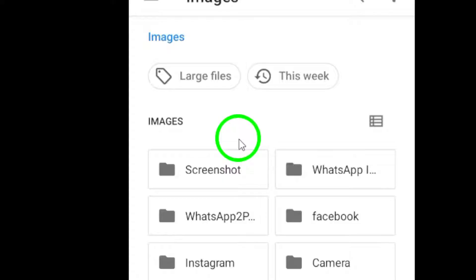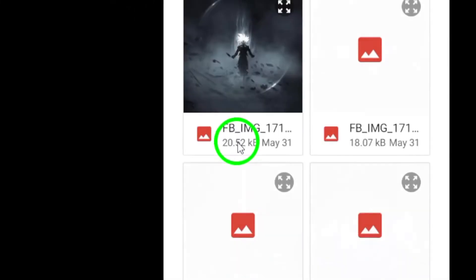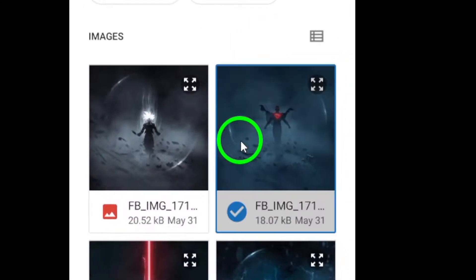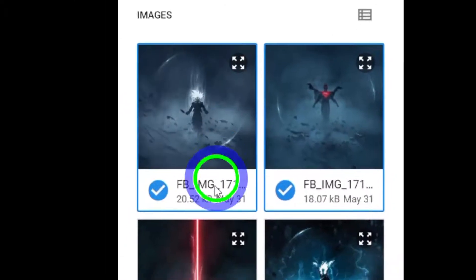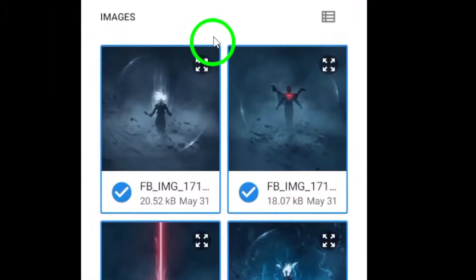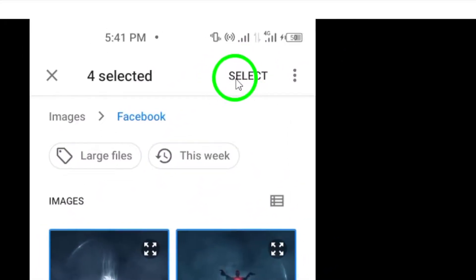Step 4. Once you have selected all the photos you want to send, tap on the Select option at the top right corner of the screen. This will confirm your photo selections.